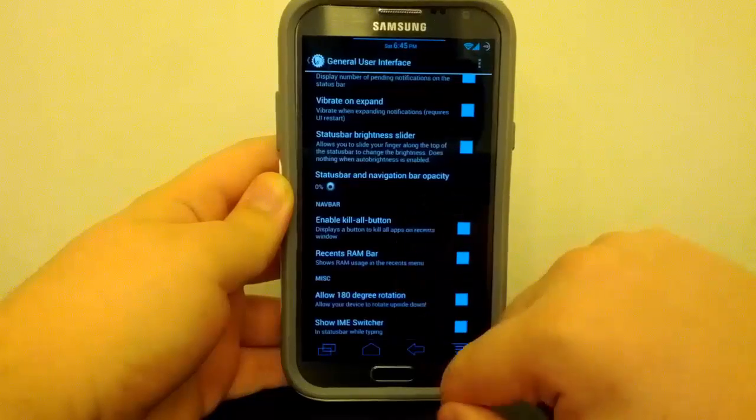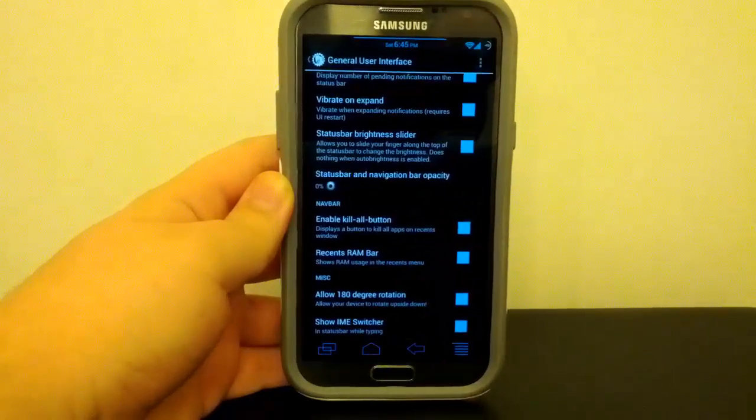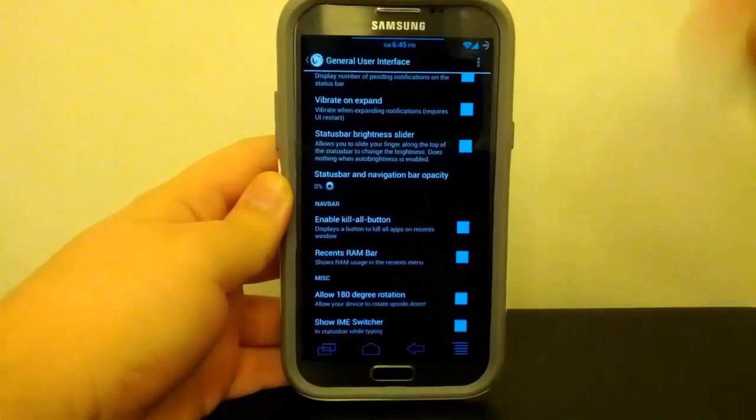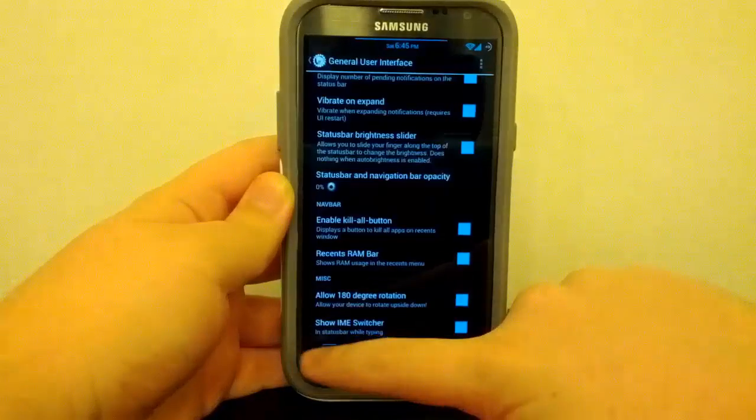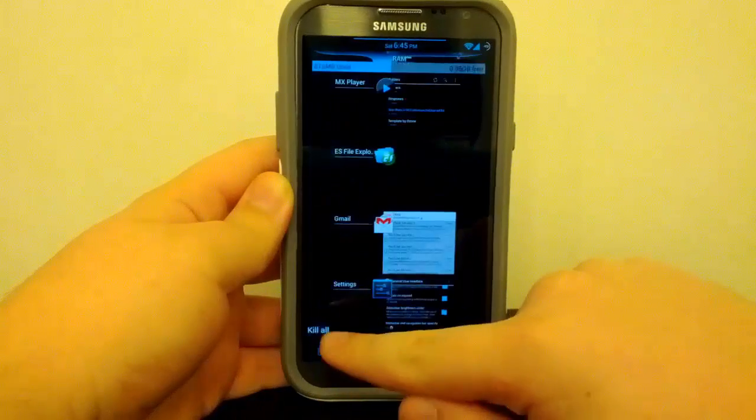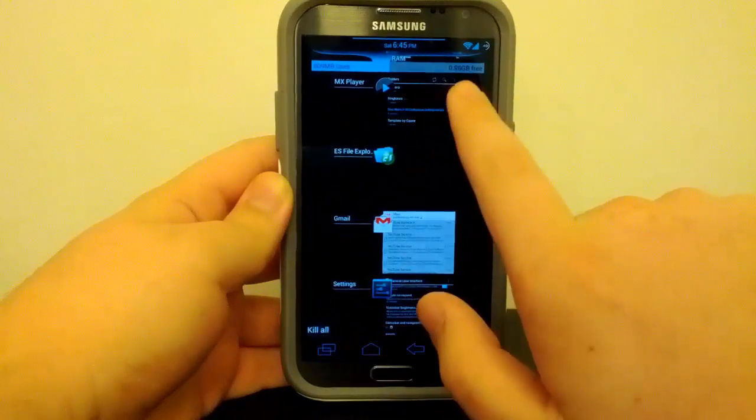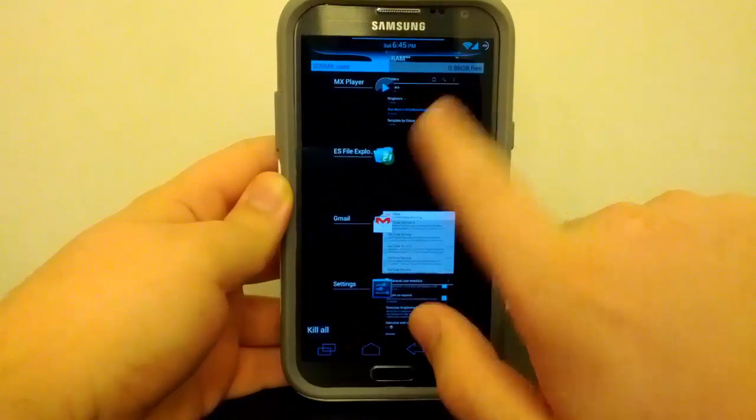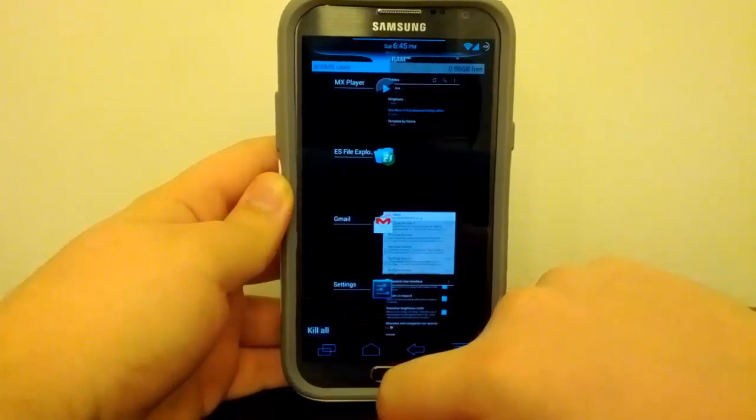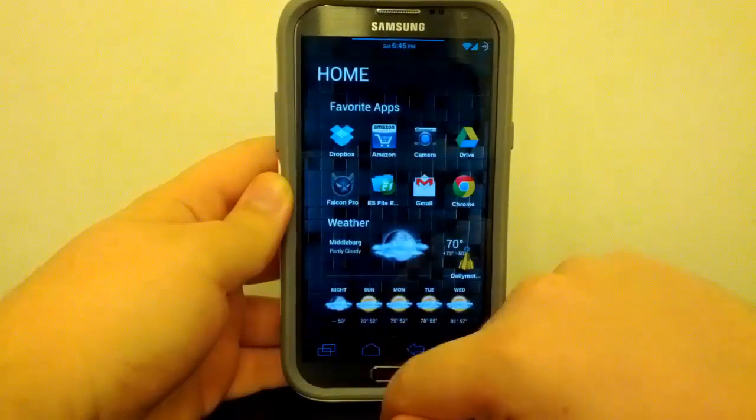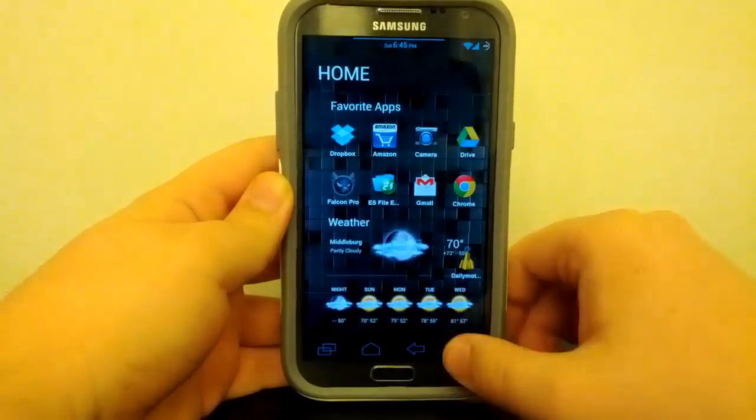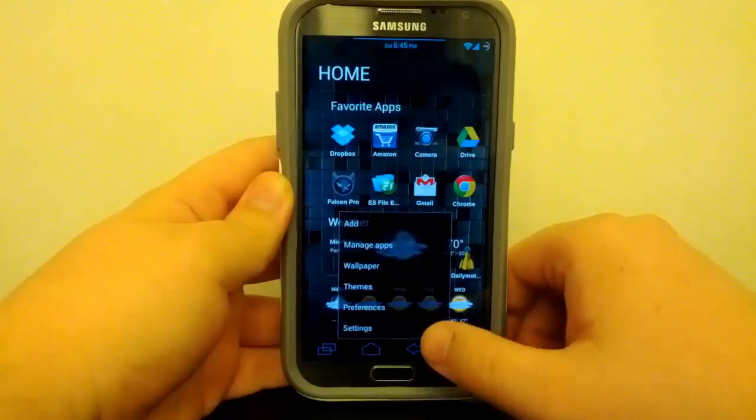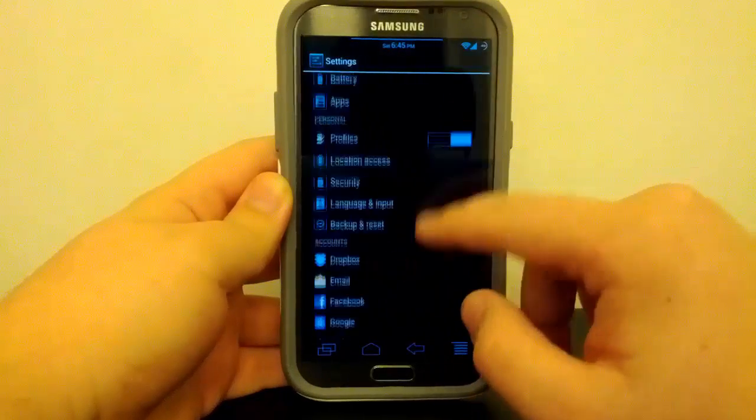So if we continue, you can of course allow 180 degrees rotation, and you have your kill all and recent RAM button. You can see right there we can kill all, and it also shows our available RAM. So I just select kill all. Of course it kills the app that you're in, so not sure why, but you know, it works.